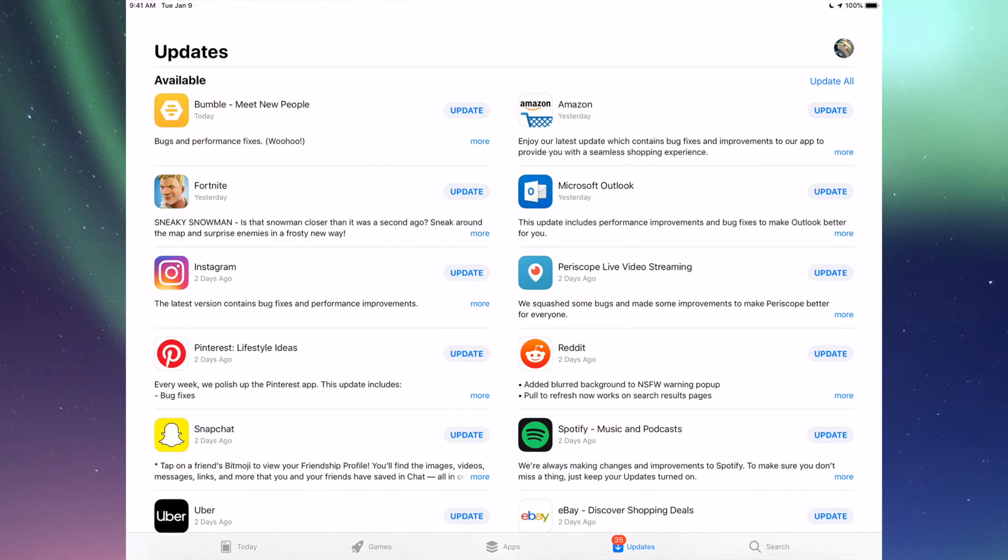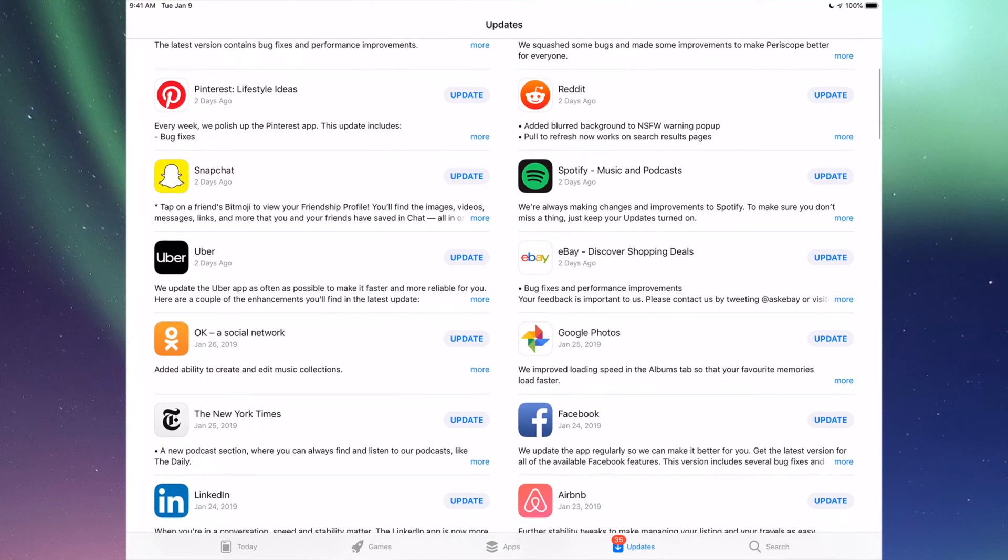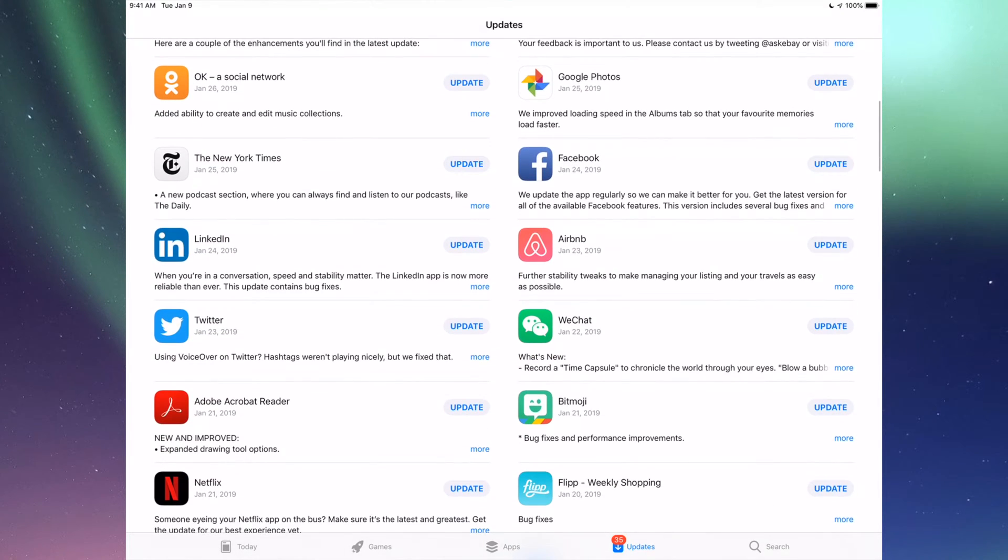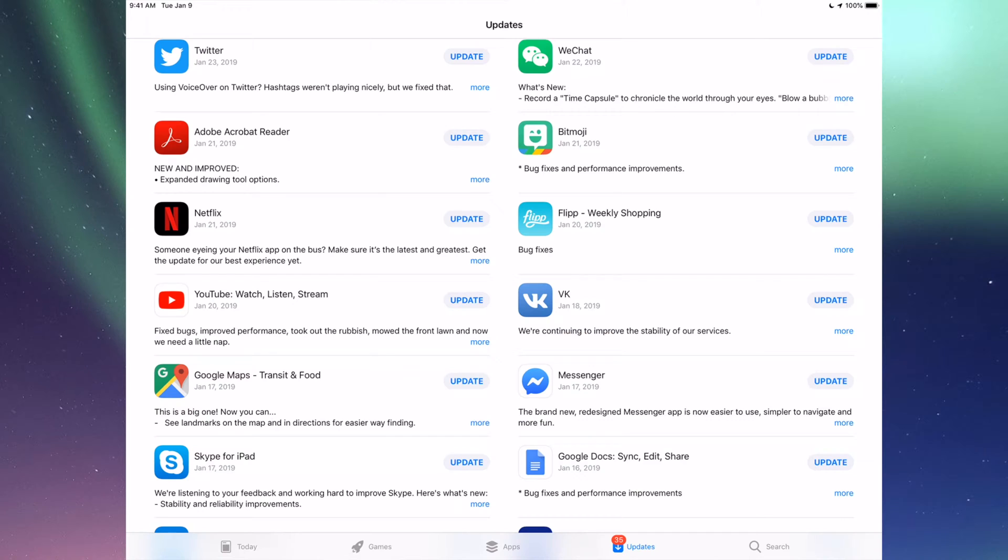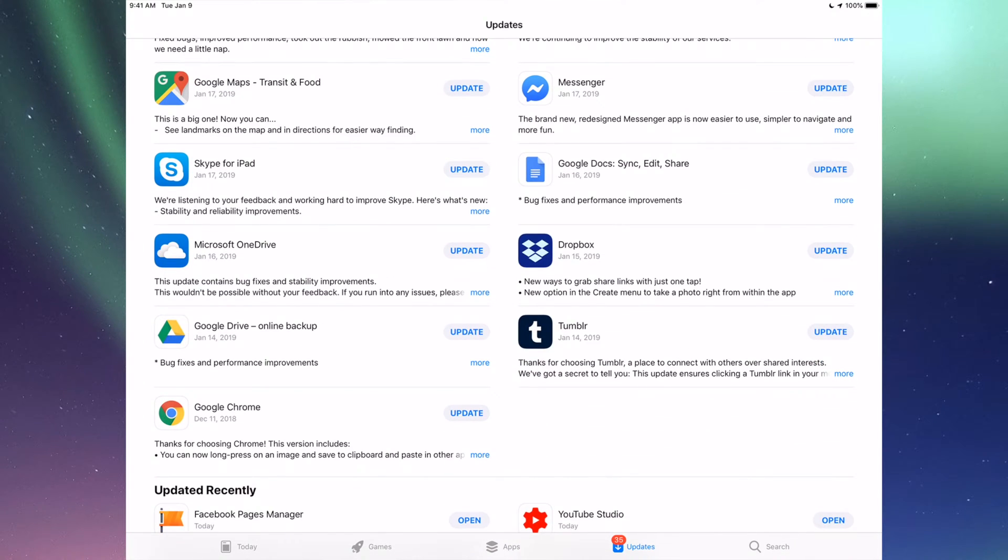You'll see Updates and then Search. So here we're going to see all the updates that we need. It's for all these apps that we have updates right now and we're going to update every single one of these.